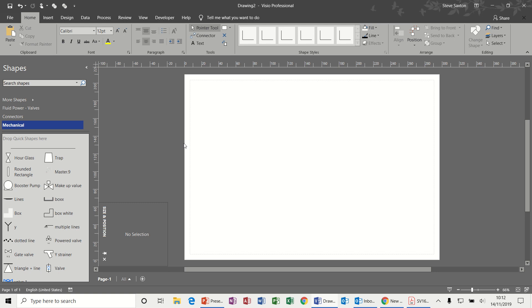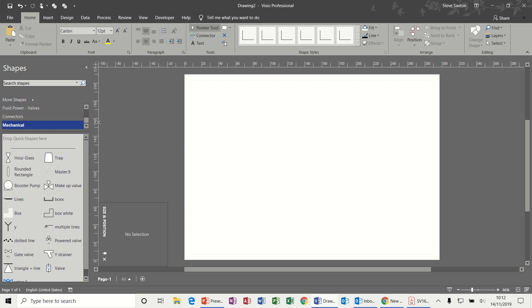Hi guys, welcome to this module on Microsoft Visio. In this module we're going to look at how to create some shapes that you might not find in any of the stencils.